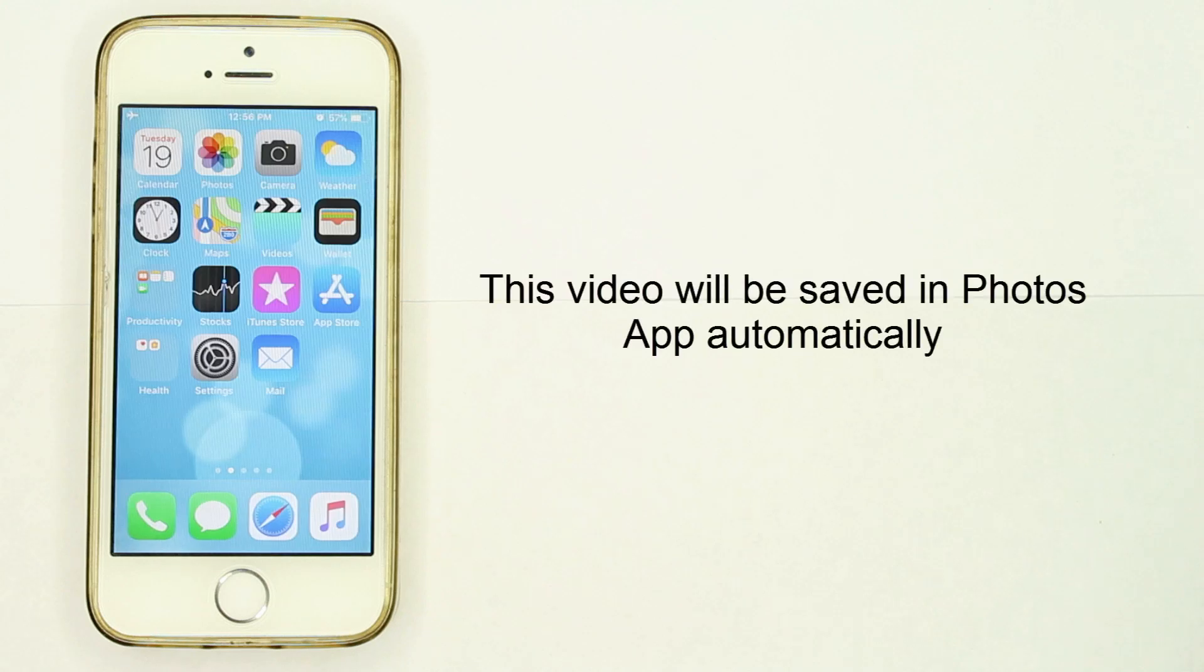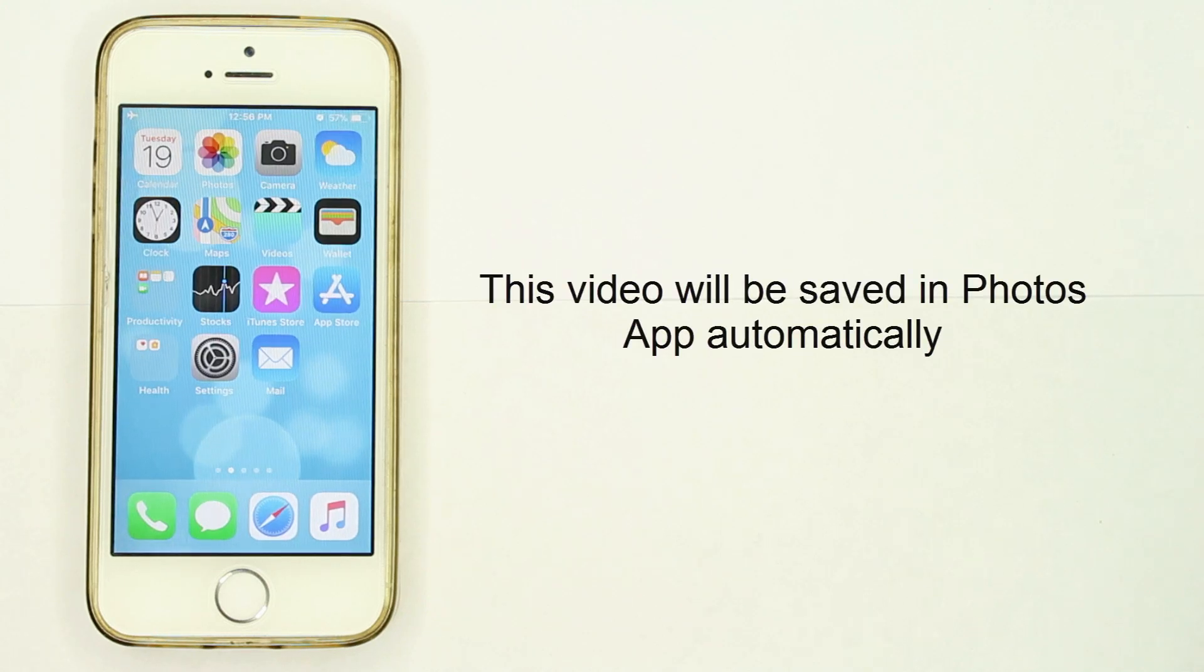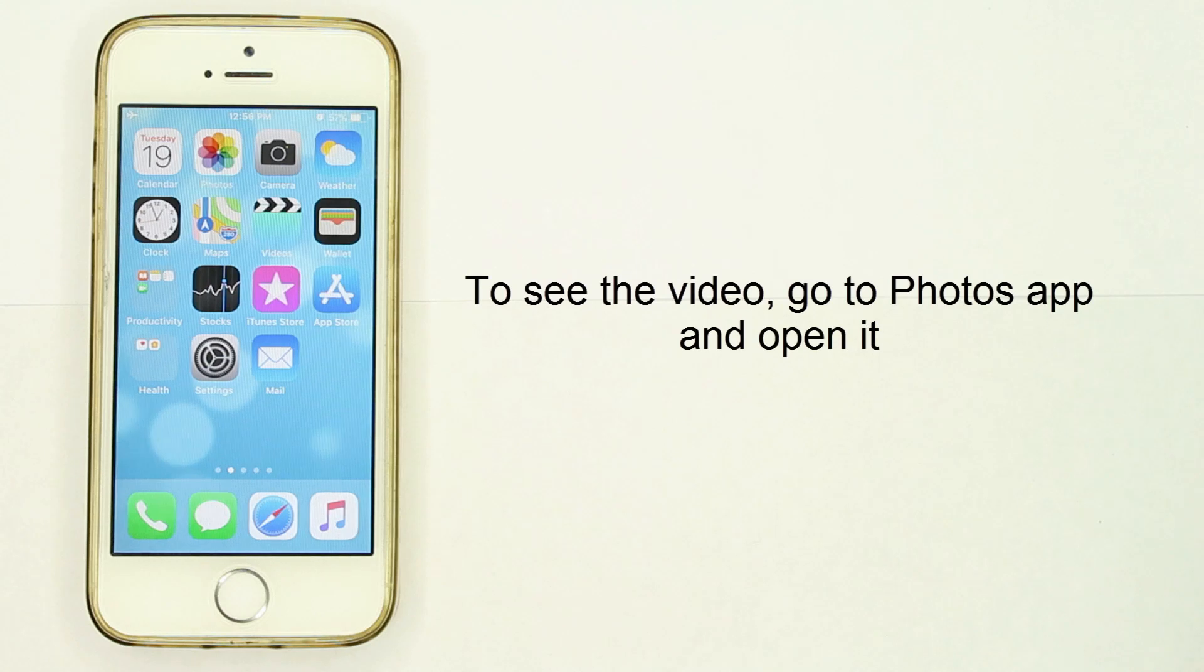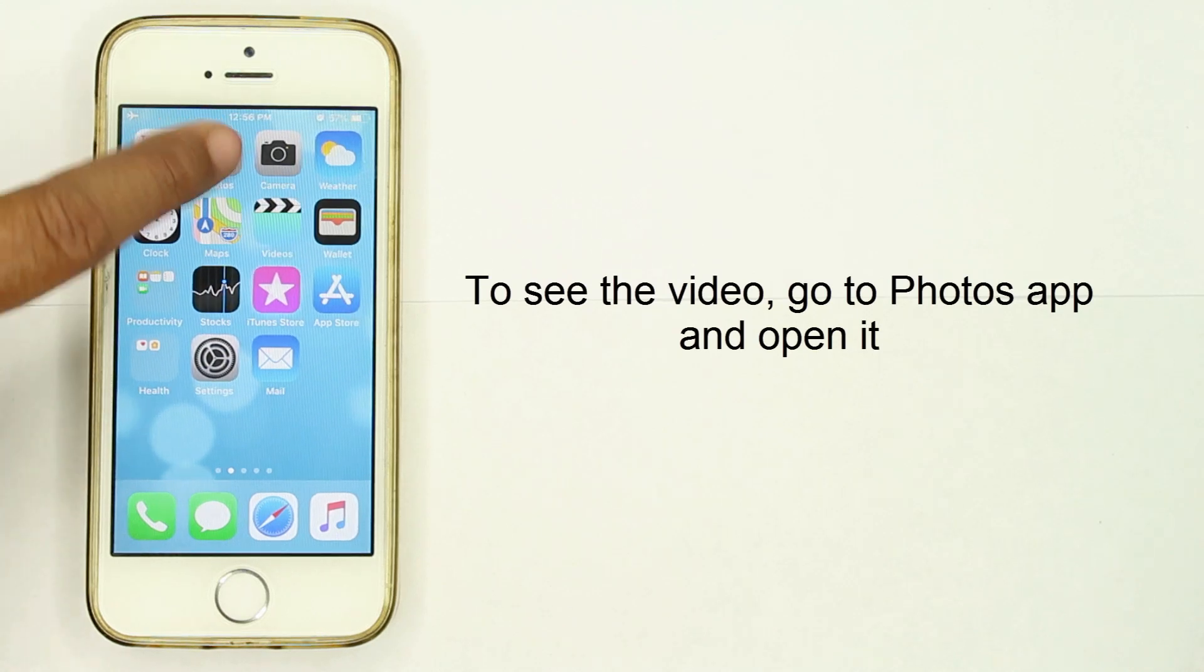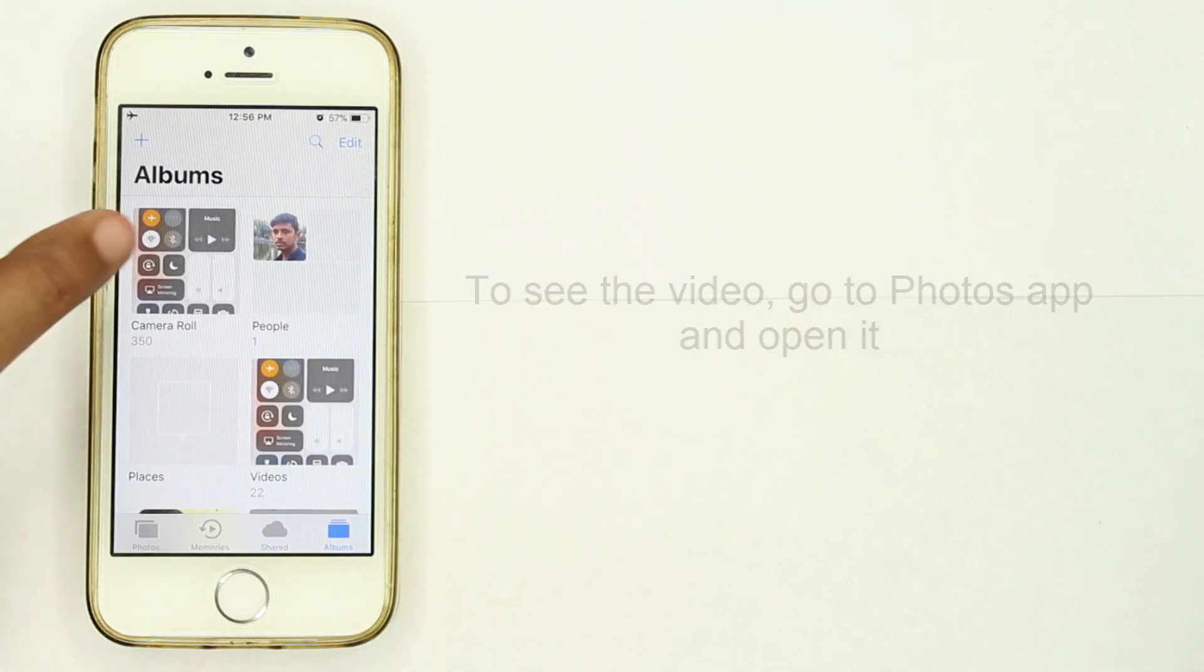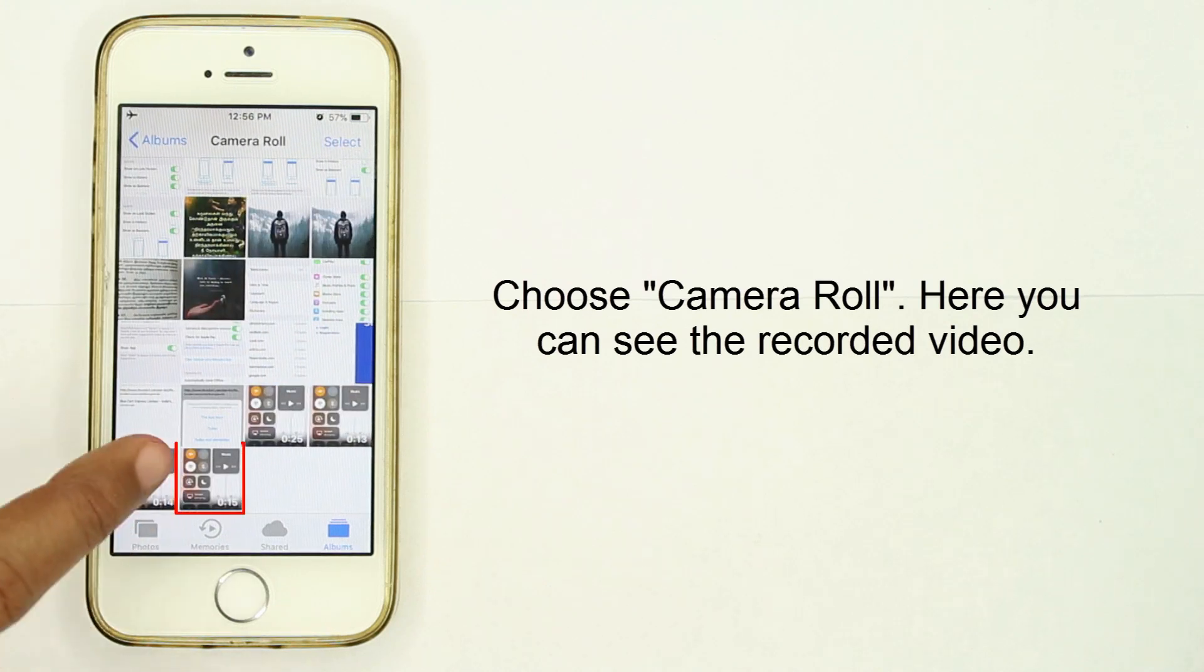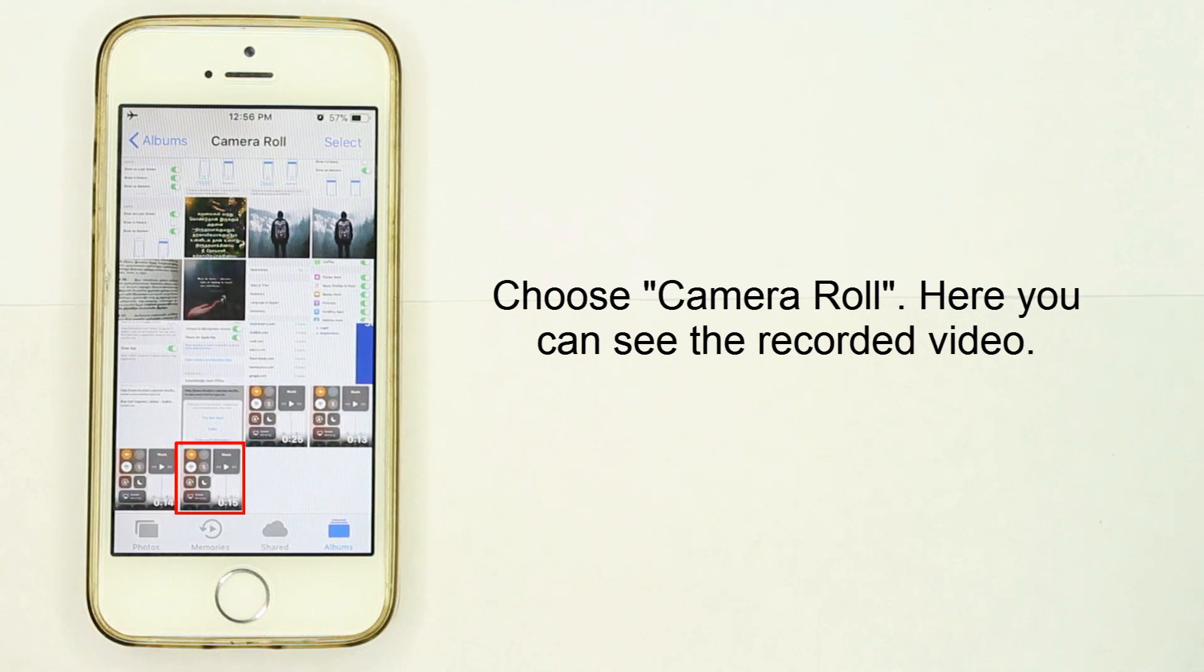The video will be saved in the Photos app automatically. To see the video, go to the Photos app and open it. Choose Camera Roll - here you can see the recorded video.